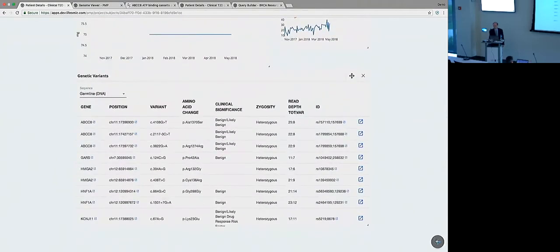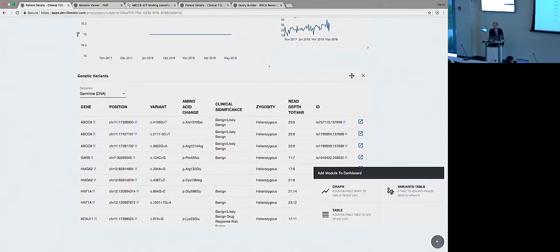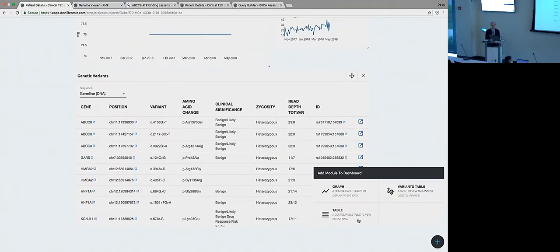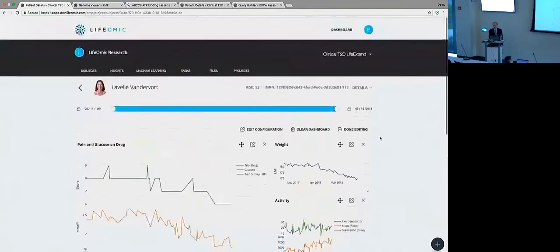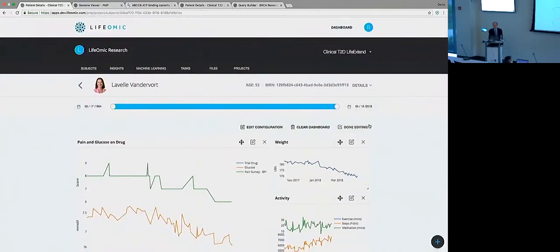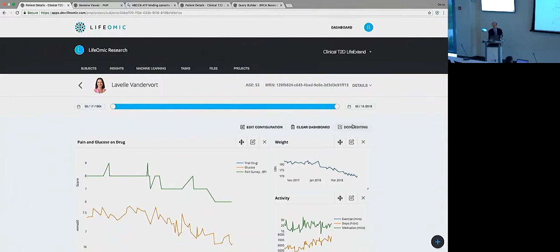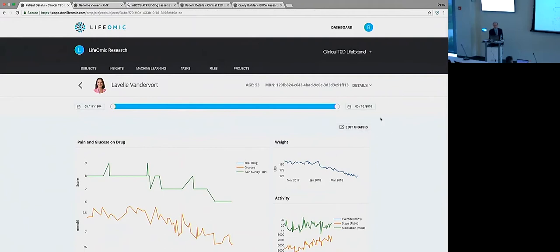And when you're done with that, you can save that configuration. If you wanted, you could send that and share that with another user. You could establish that as the default for a project. But when we're done editing, we lock that down and now that view is available for other patients.